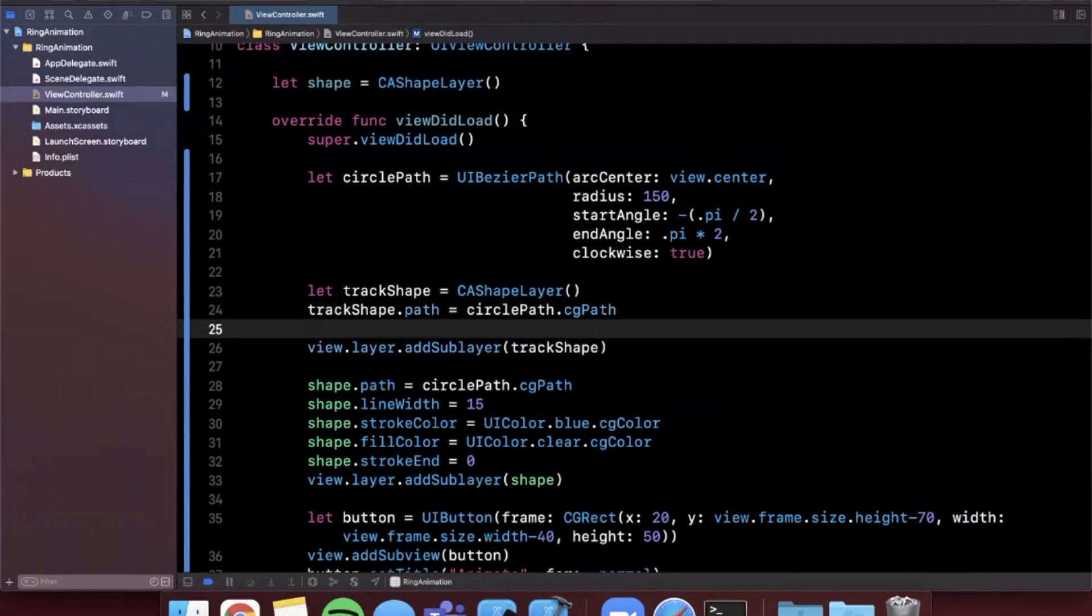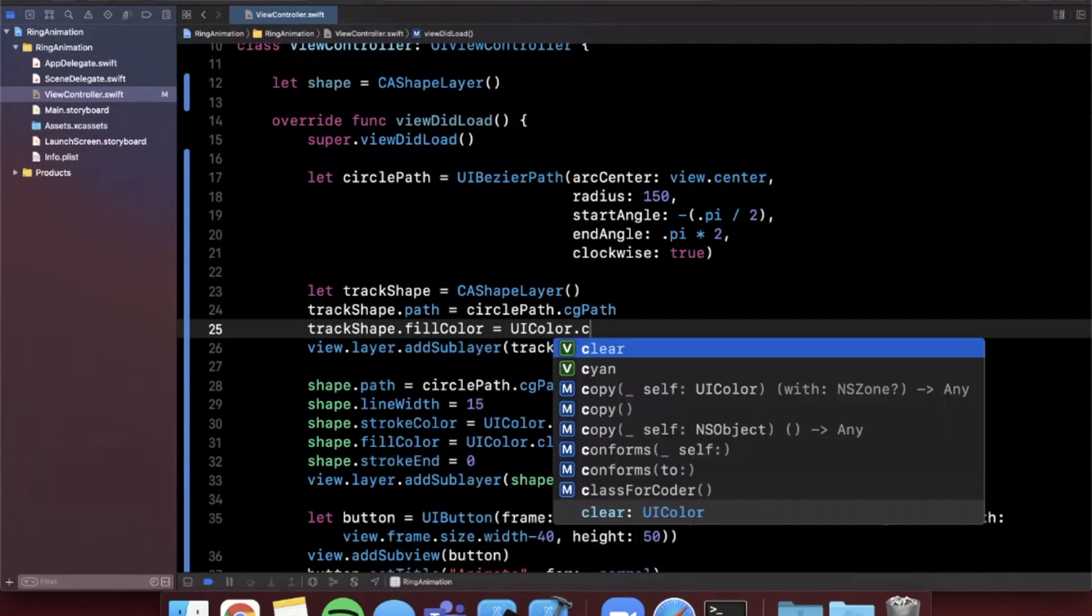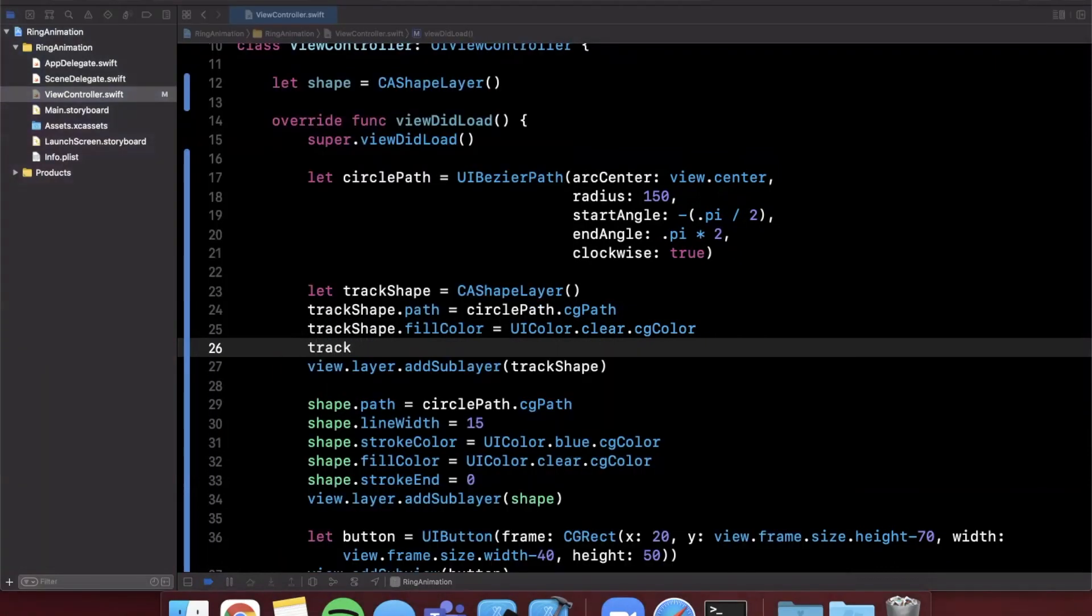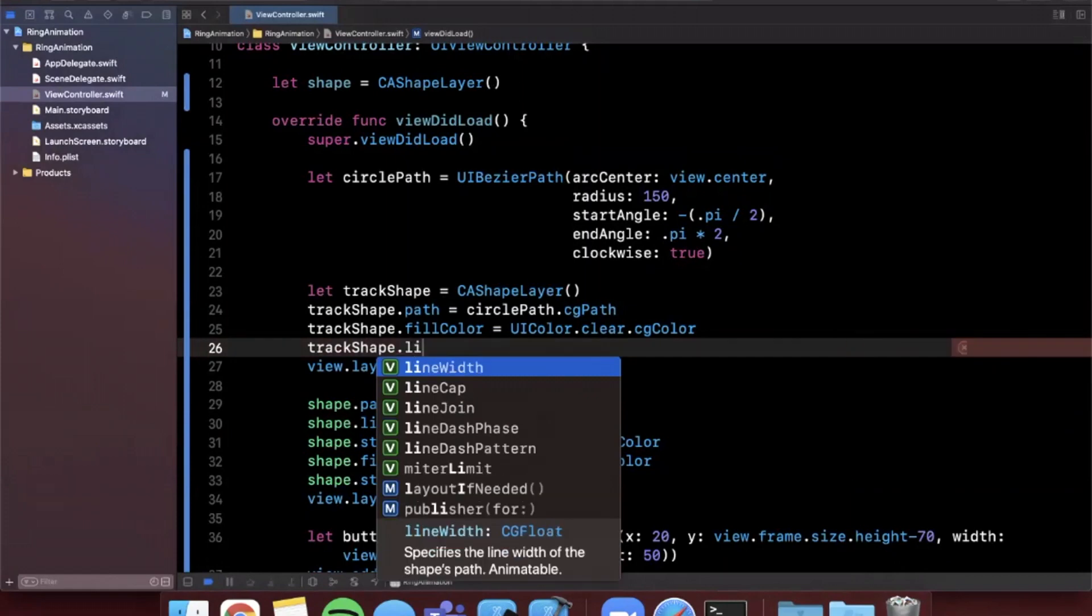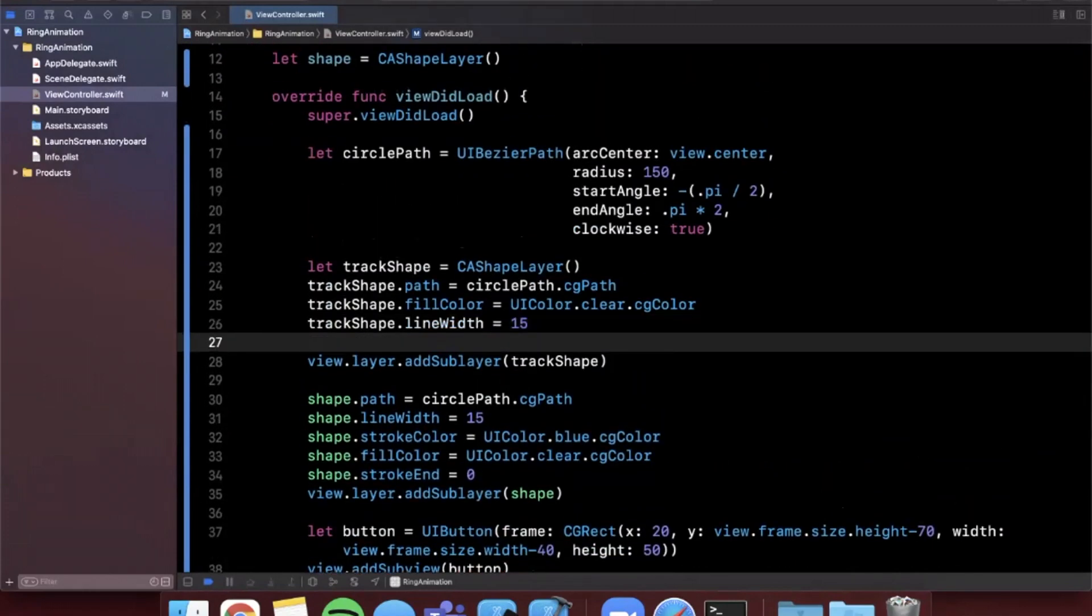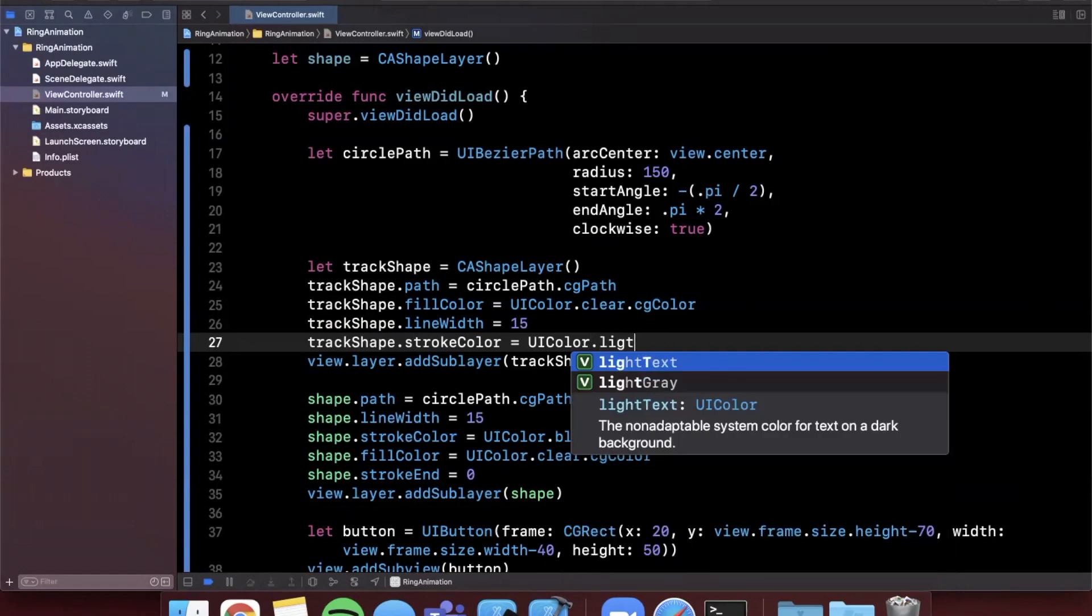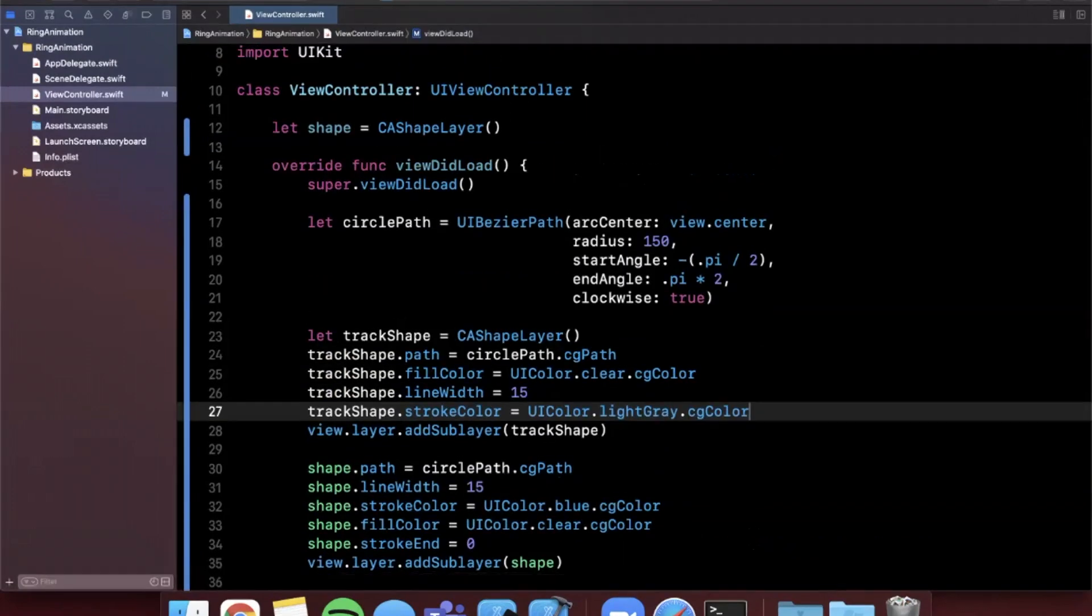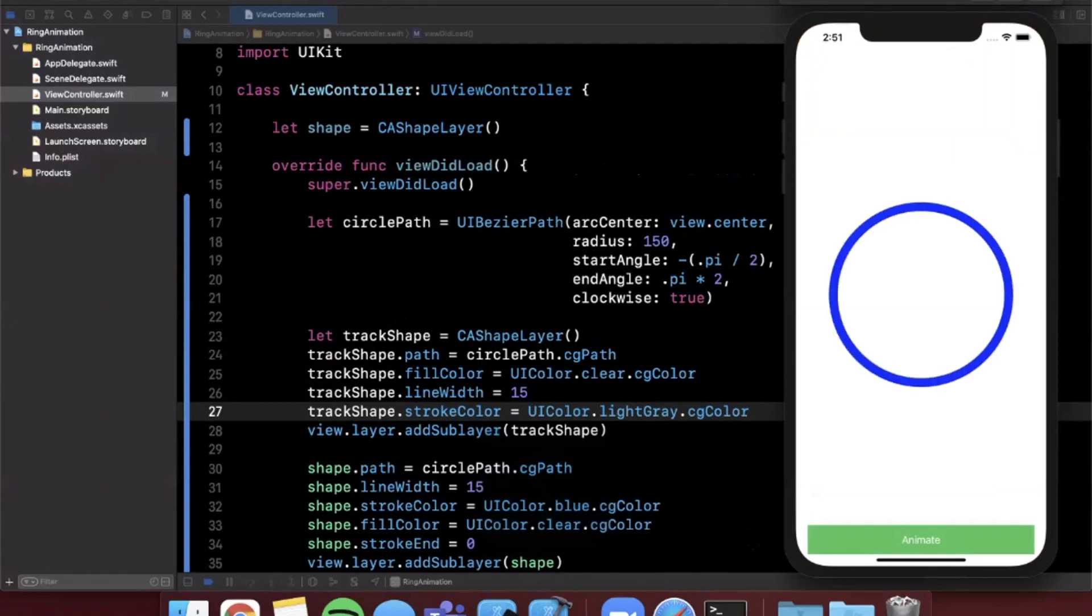We are going to say on this track shape that it's fill color is UIColor.clear.cgColor. We are also going to say the track shape also needs a line width and I'm going to use 15 since that's what we used down below. And finally we can set a stroke color here and let's go ahead and say UIColor.lightGray.cgColor and let's see go ahead and hit command R to build and run and by default we should see that circle with a nice light gray color like that and we go ahead and tap this we see our blue circle goes and fills it in right from the top there. So let's see that one more time looking pretty awesome and actually this probably reminds you guys of how Apple does their activity rings on the Apple Watch or you know the number of calories you burned in a day so pretty cool component here.